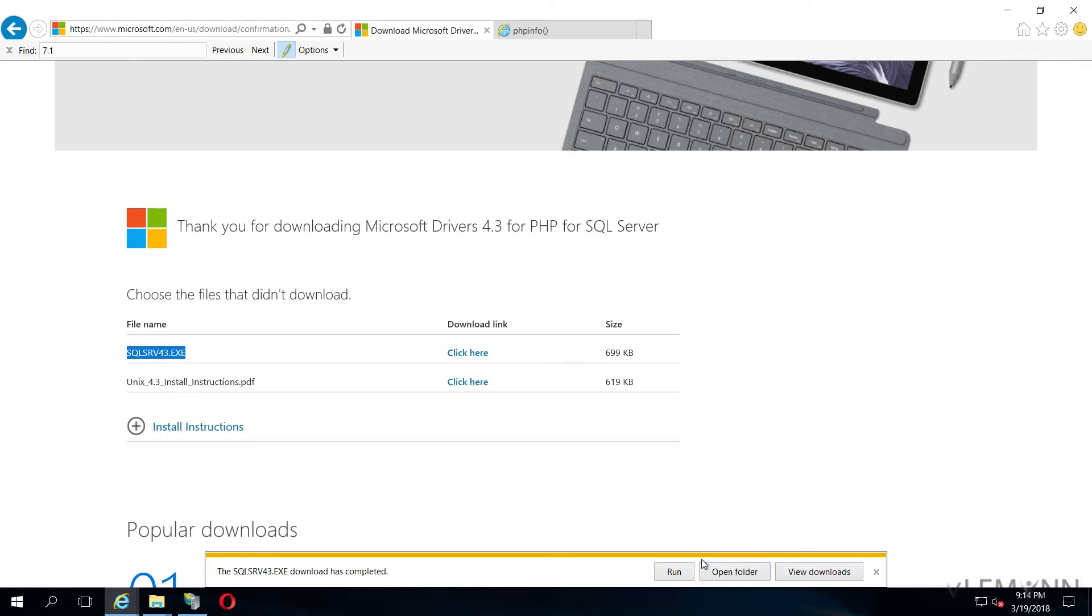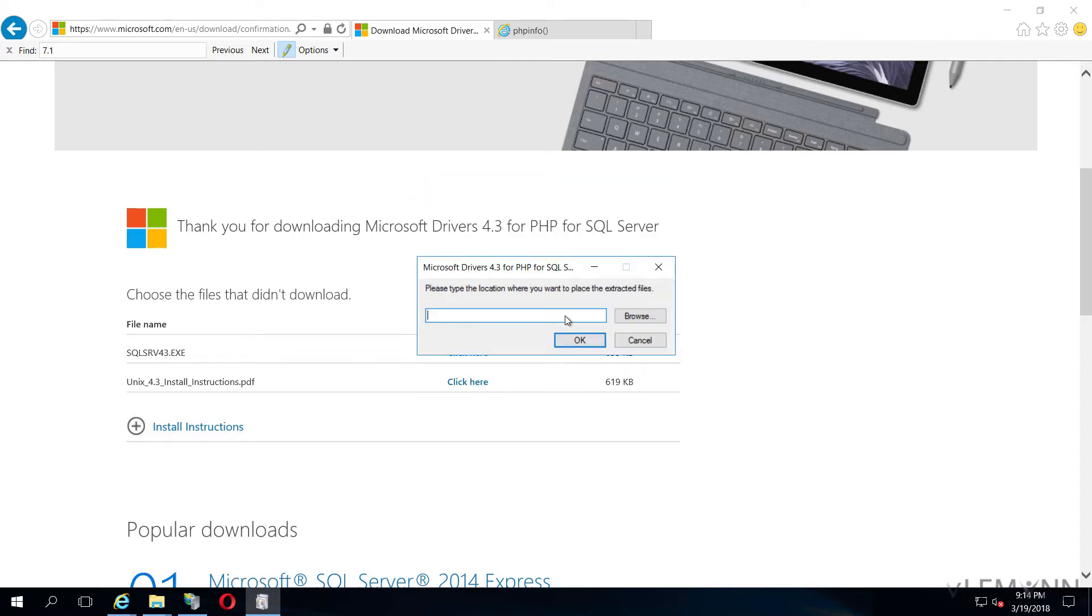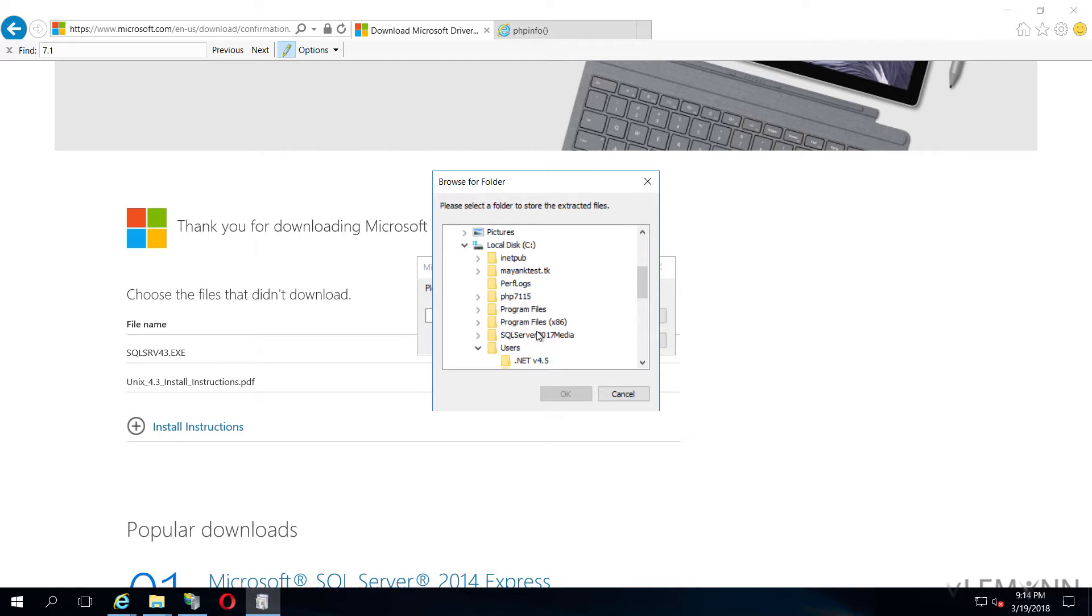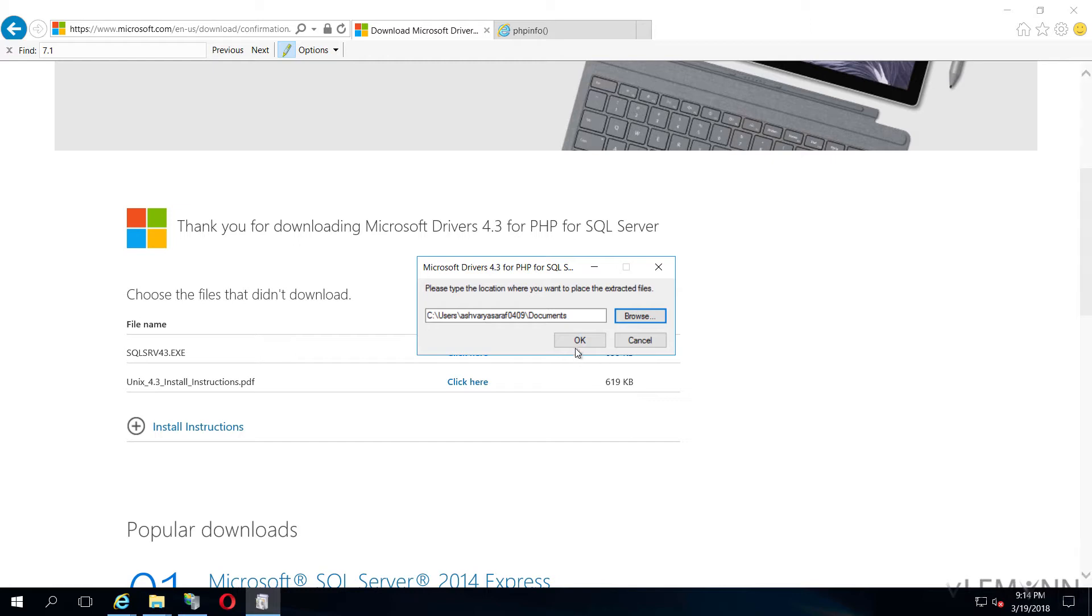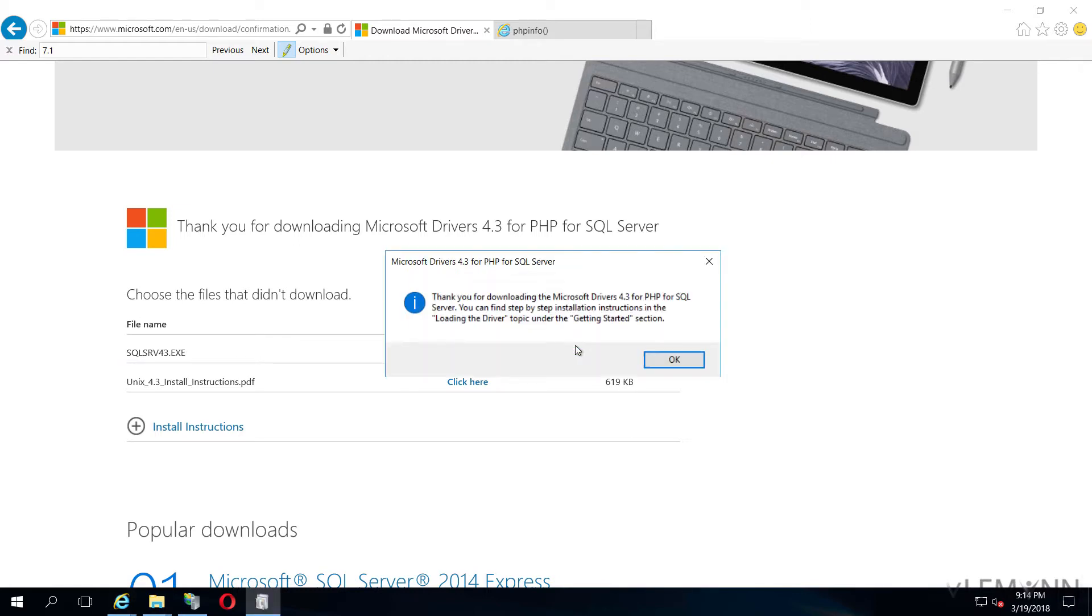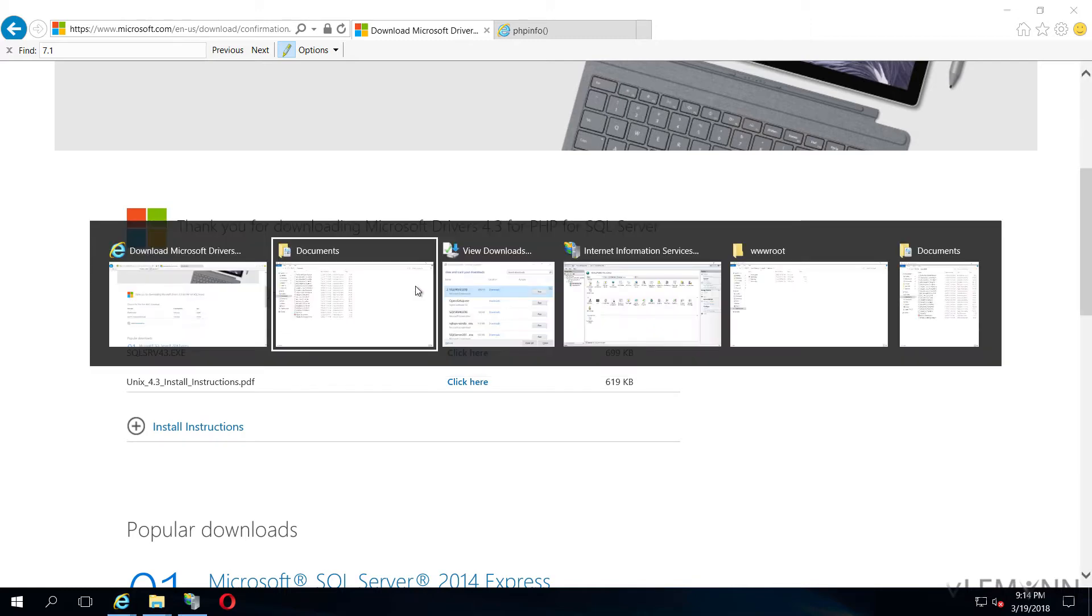I want to run this. Yes, we need to select the folder in which we need to extract all these files or drivers. I am going to select documents and then I am going to click on OK. Finally, I am going to click on OK. Our files are extracted successfully.